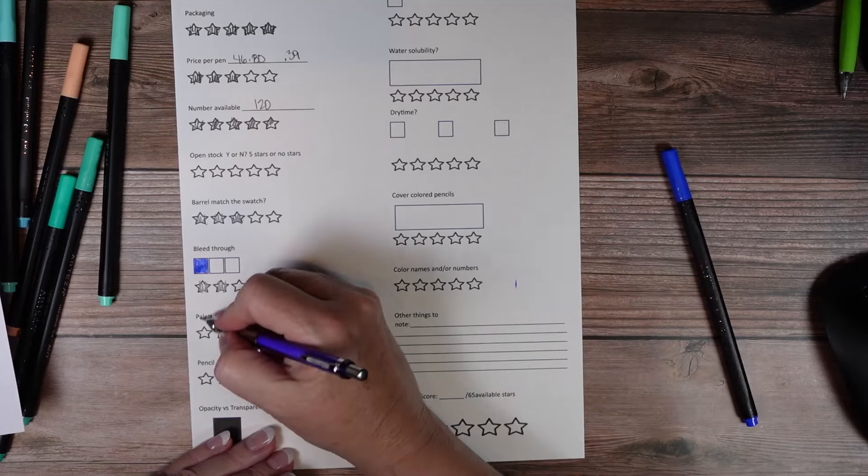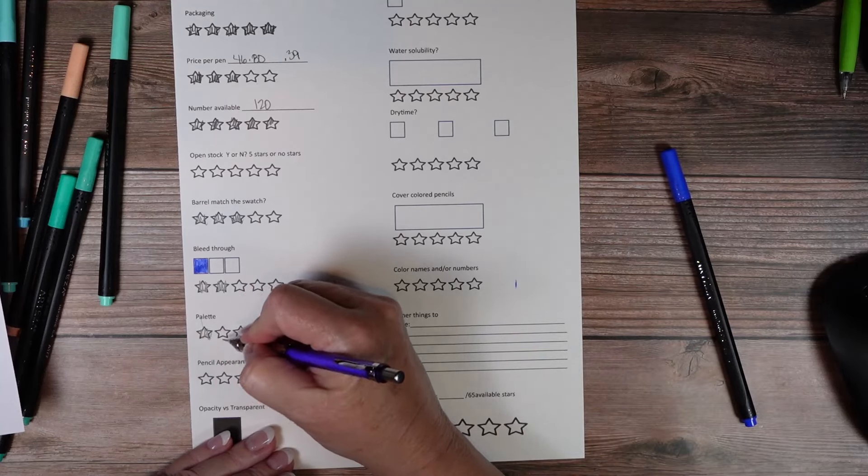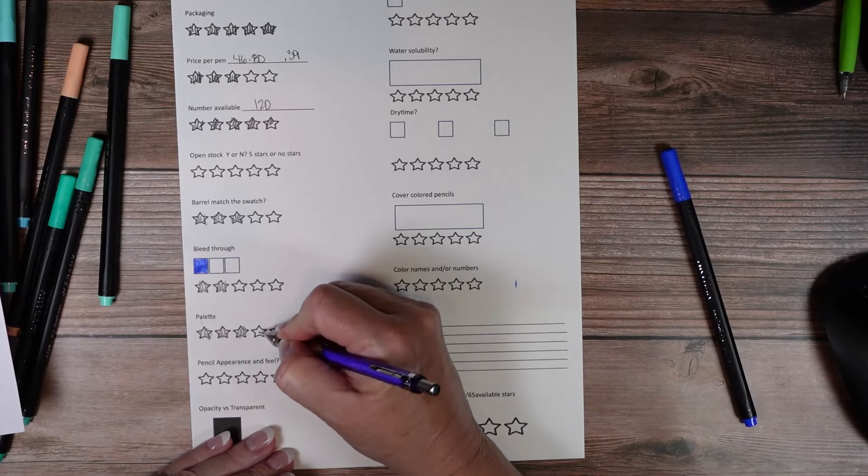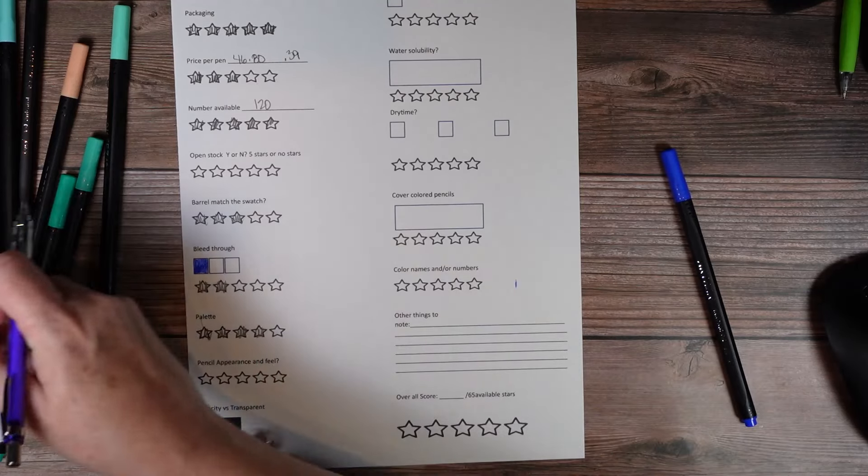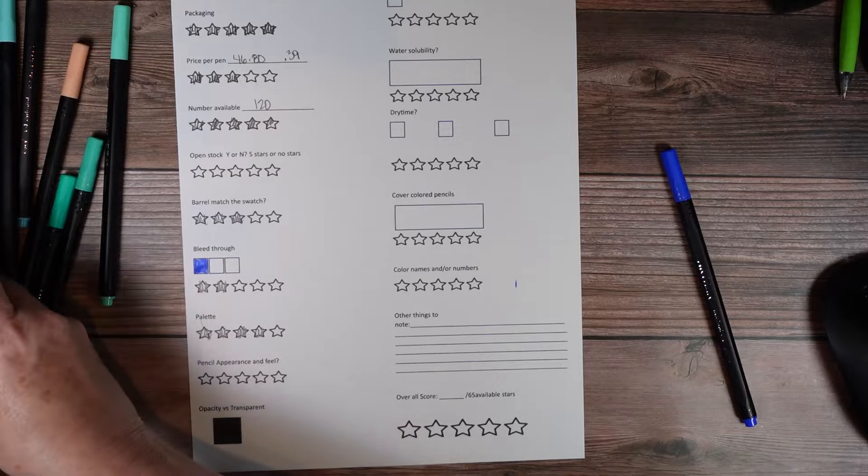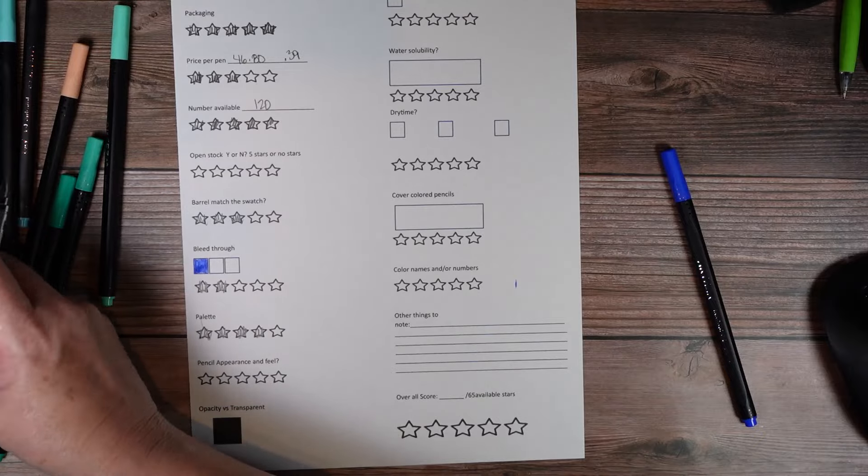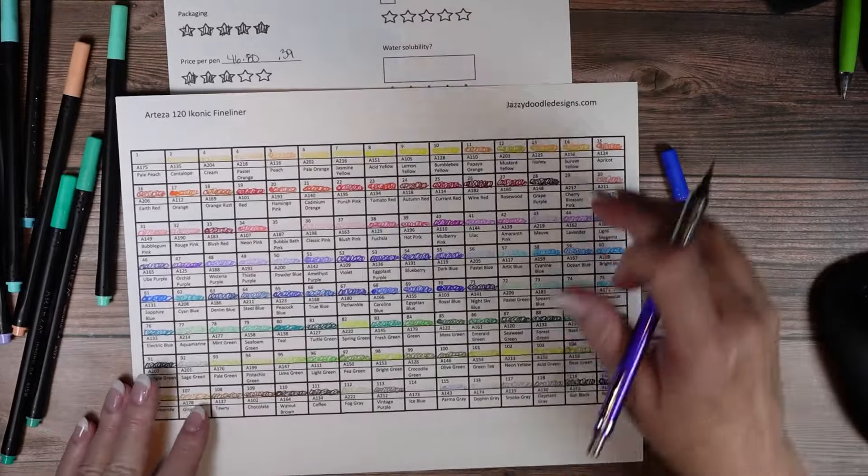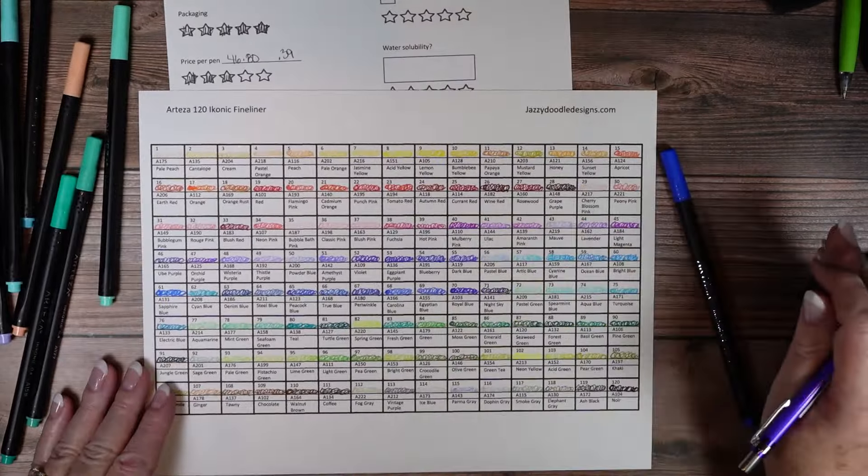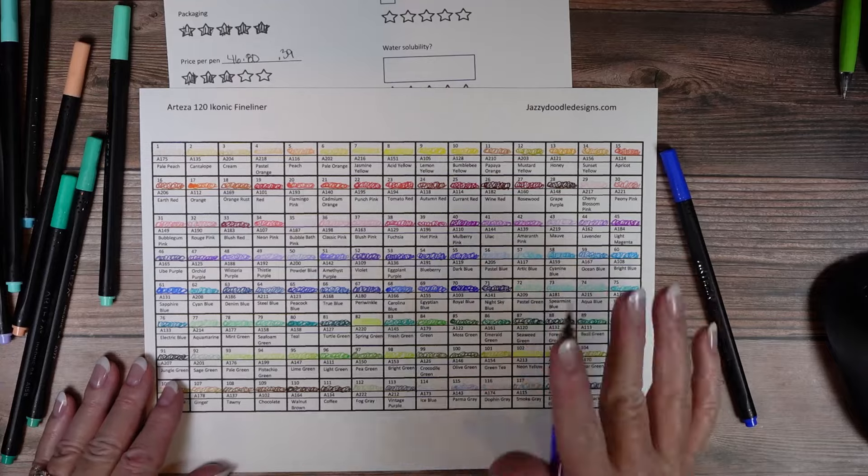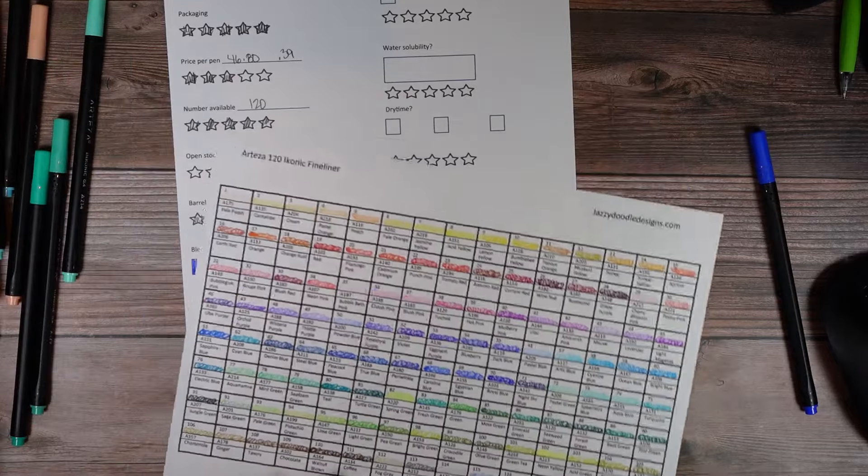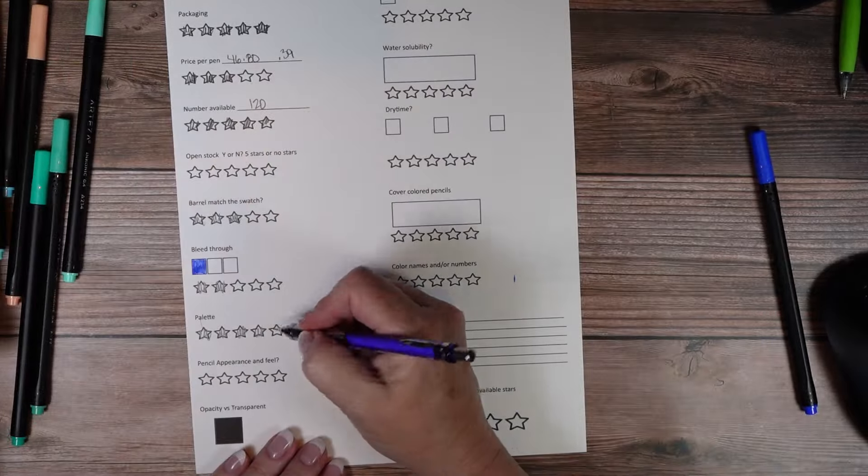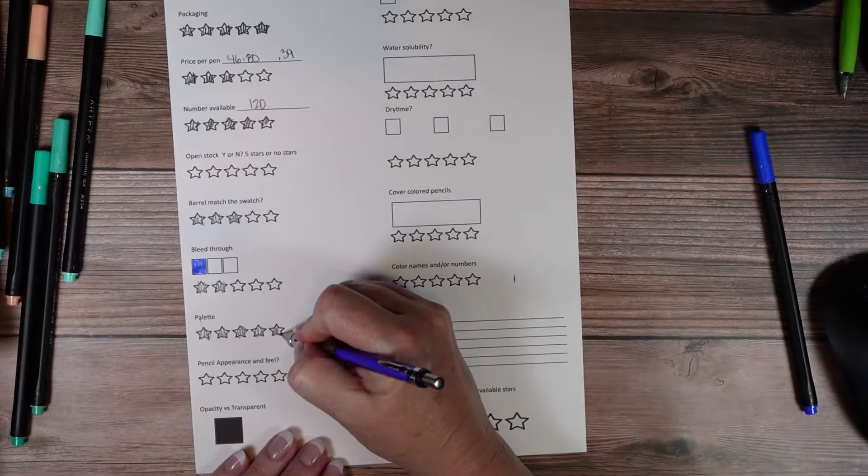The palette I think is really good. I don't feel like we are really missing any colors. So I'm going to give them five stars for the palette.